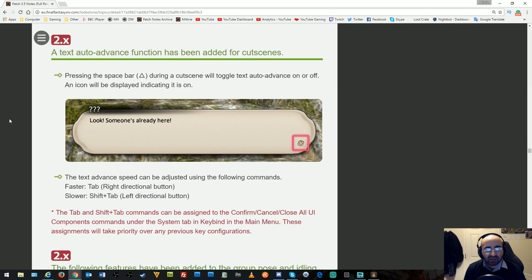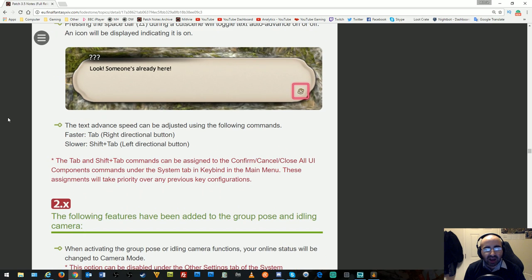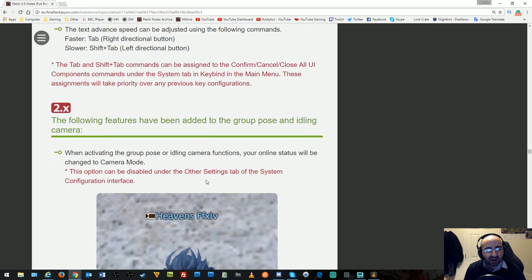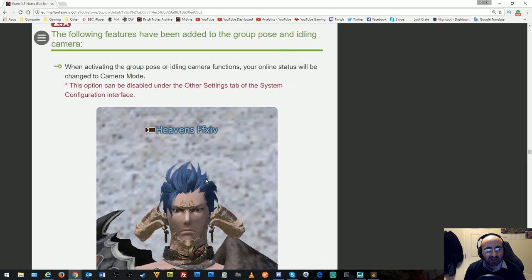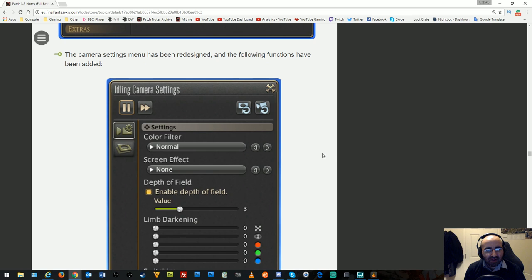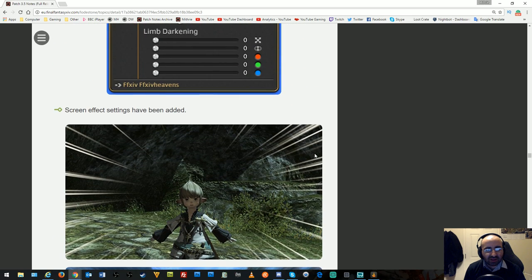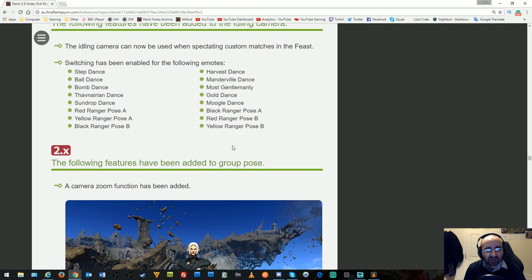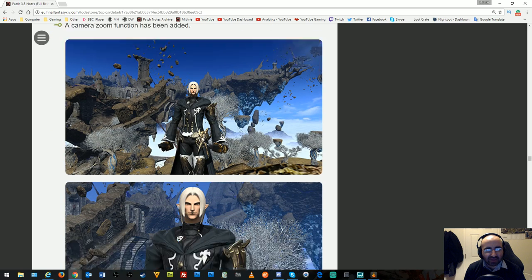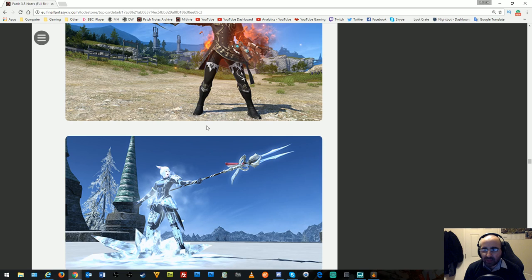Text auto-advance function added for cutscenes. Pressing space bar or triangle toggles text auto-advance on or off with an icon displayed. If you want to scroll through at a decent pace without clicking repeatedly, you can do that, though I'm not sure if this is reliable because I tend to read slower. Features added to Group Pose and Idling Camera: you can adjust camera settings when taking pictures and add effects. The Idling Camera can do dances and stuff. Lighting effects can be added to the camera as well.